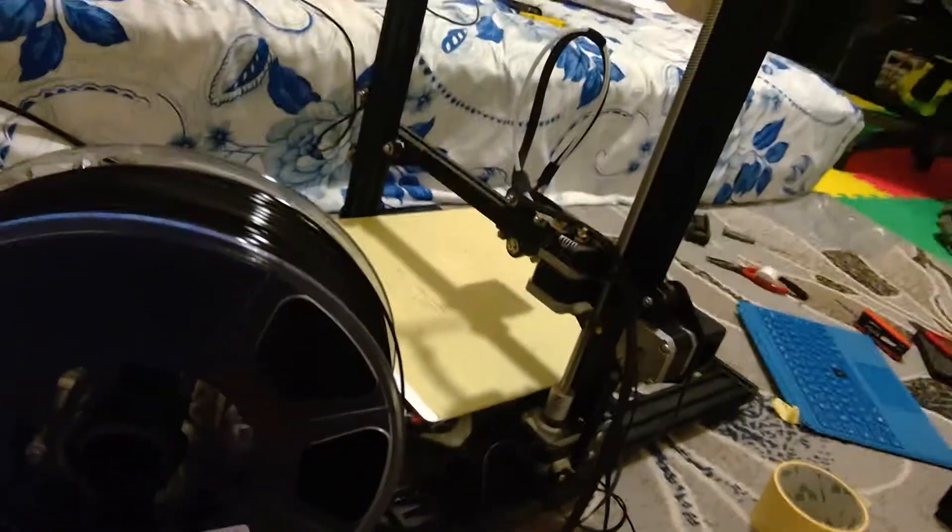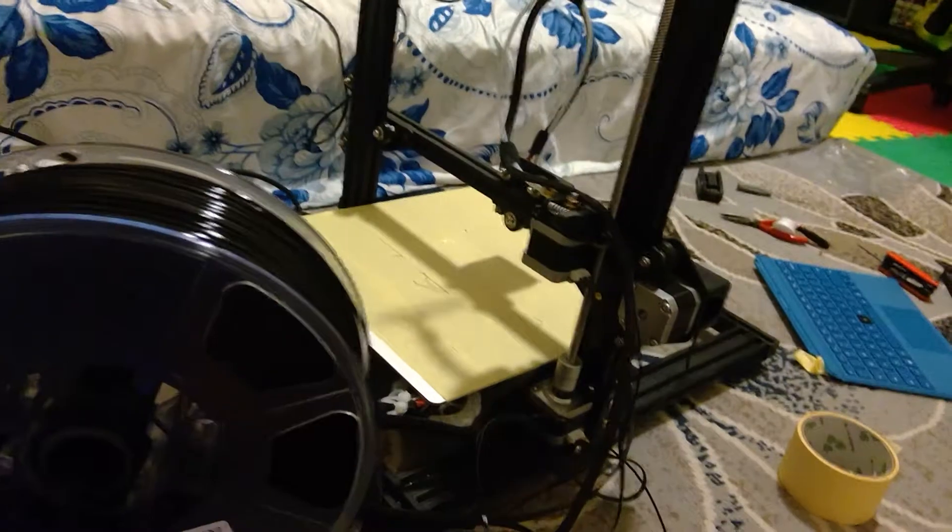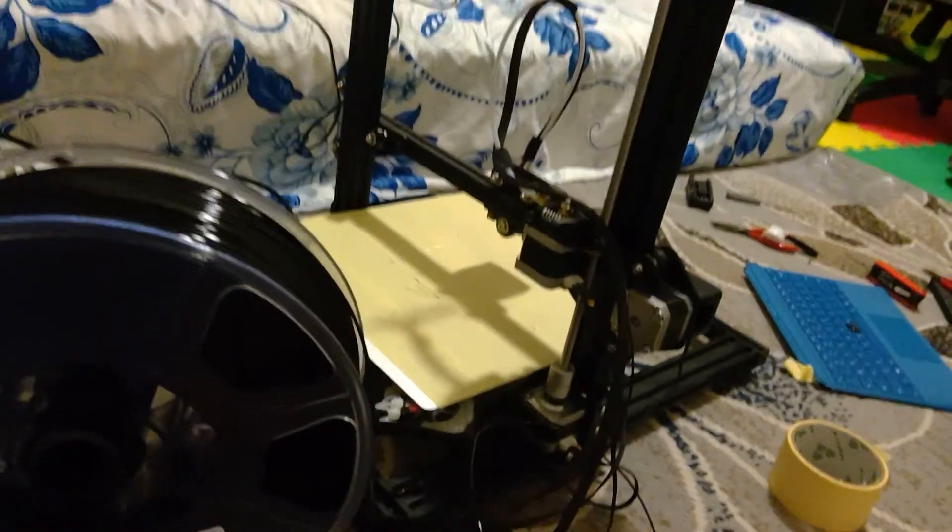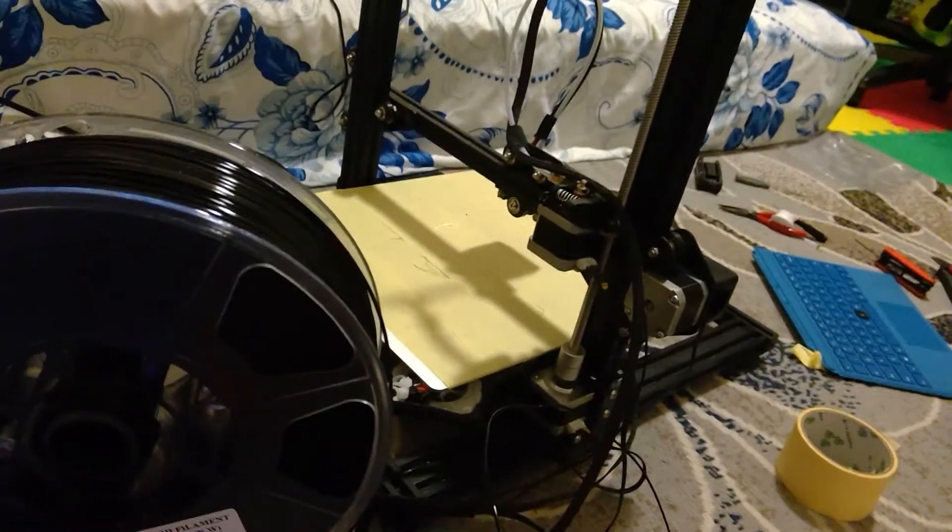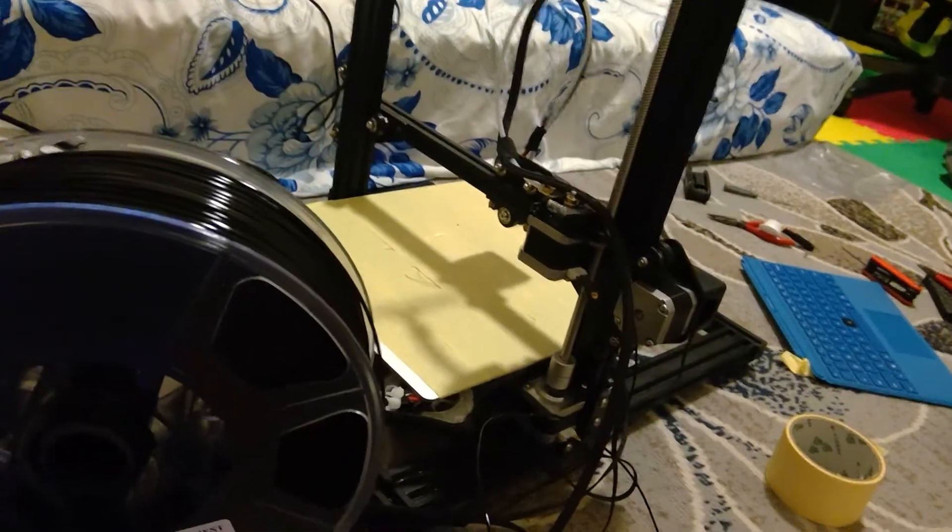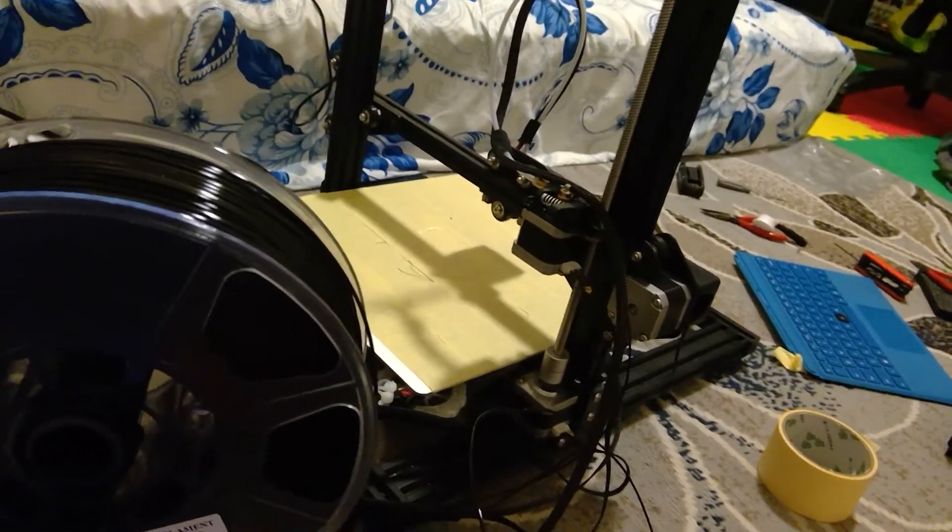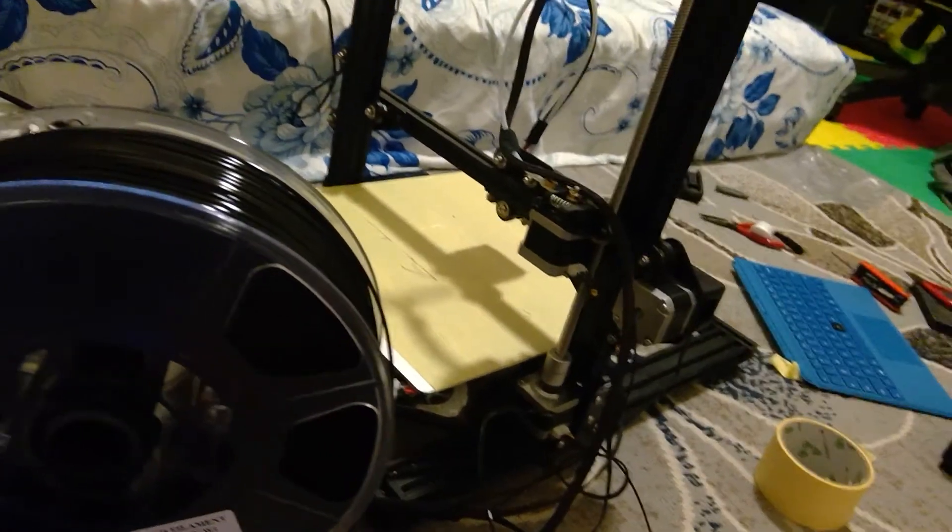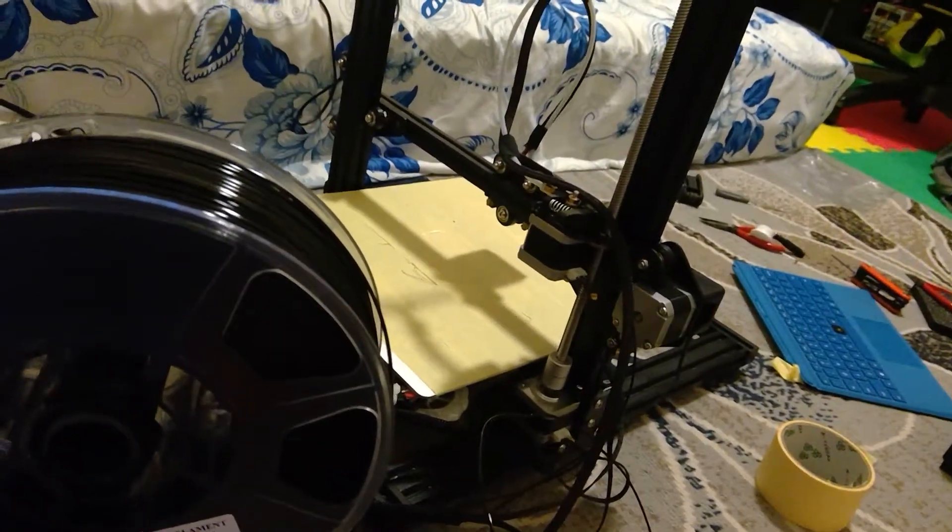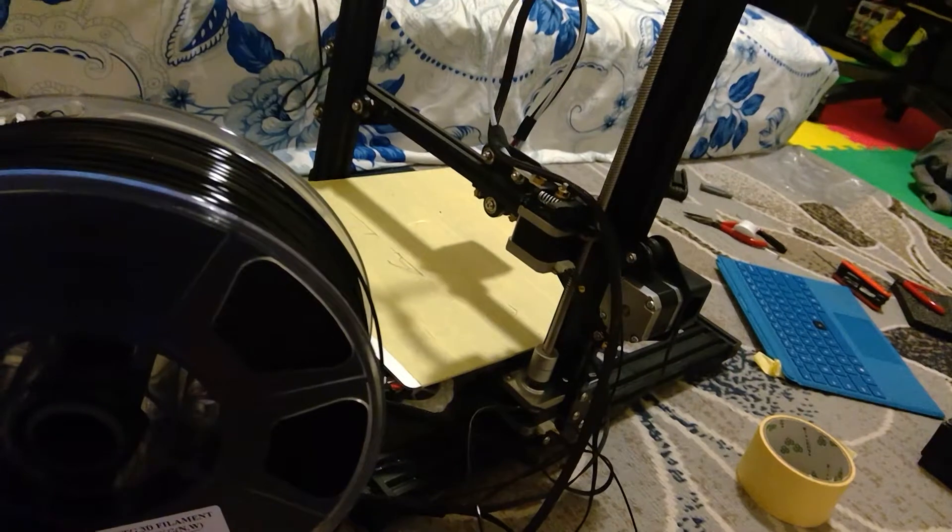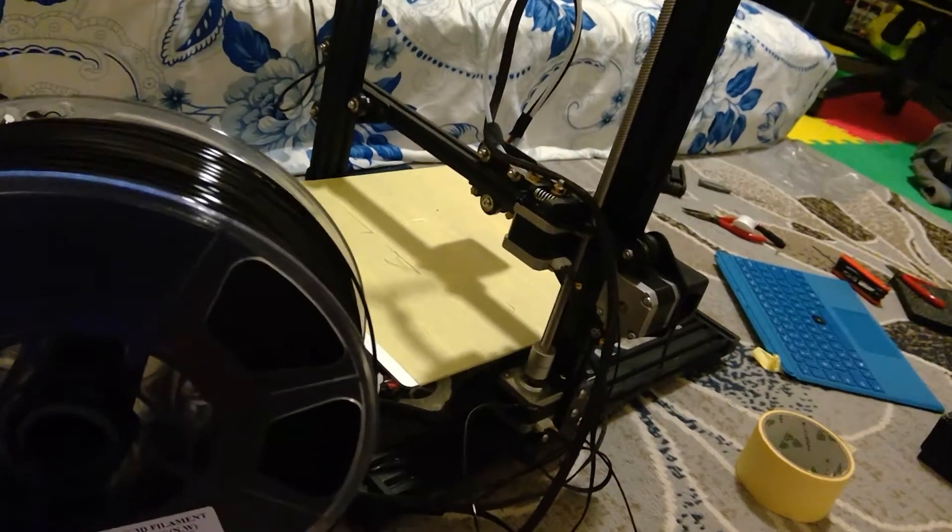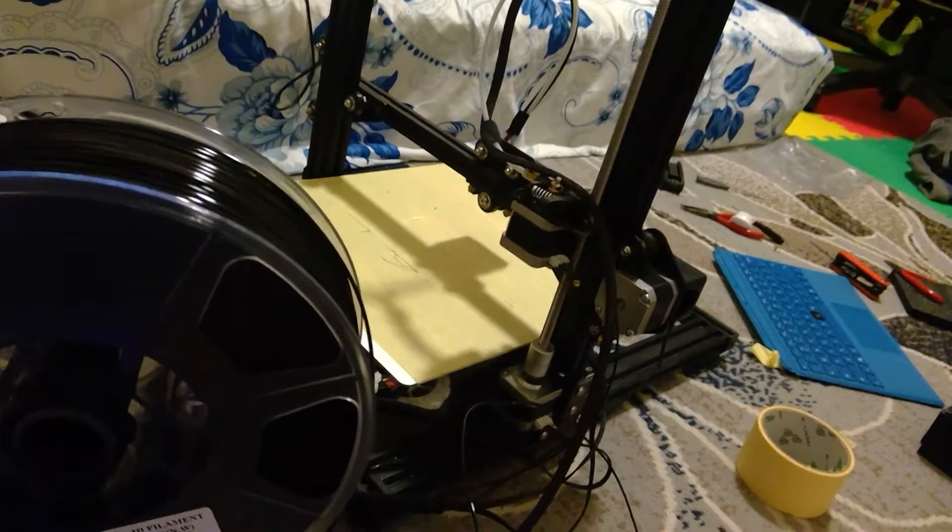The next test will be the extruder. Let's see - it's still heating up, I guess. No, the heating is normal, it's fine now. I have PETG filament, so I'm going to extrude some filament for you guys just to test it out.